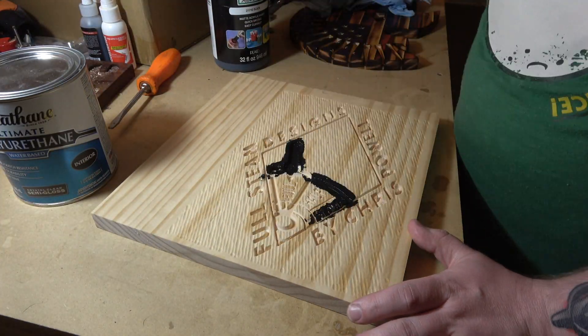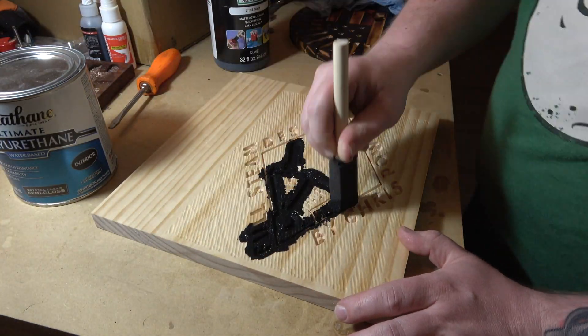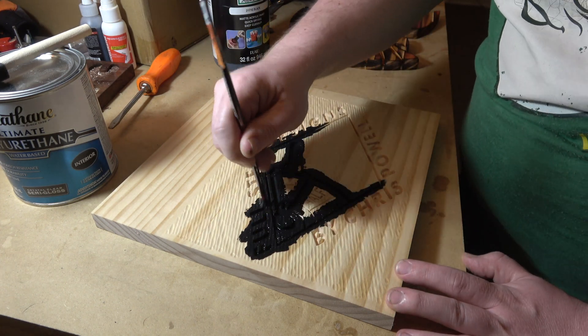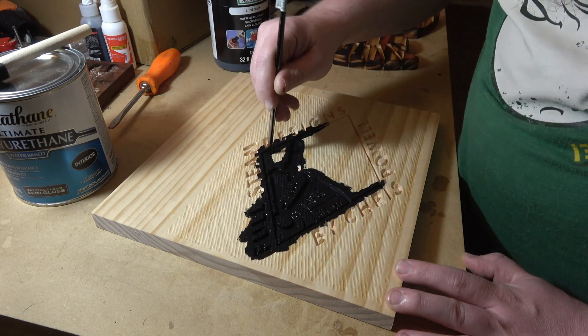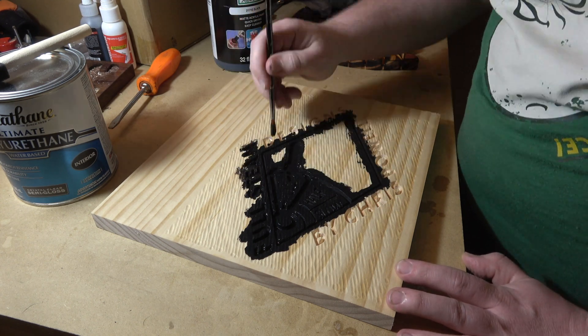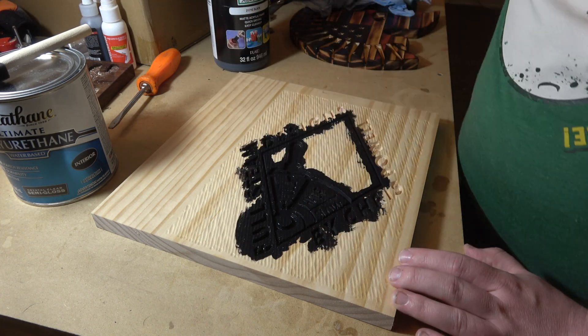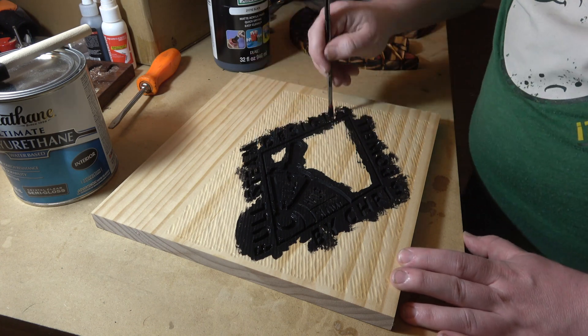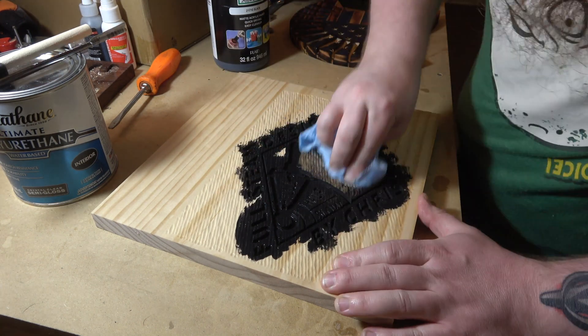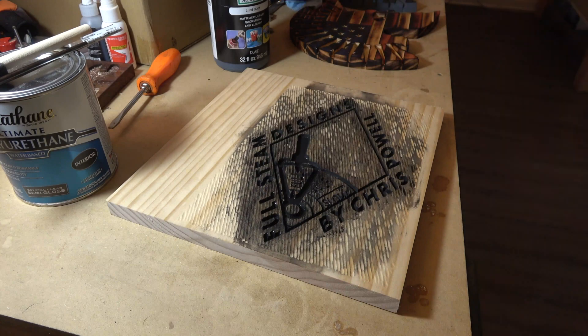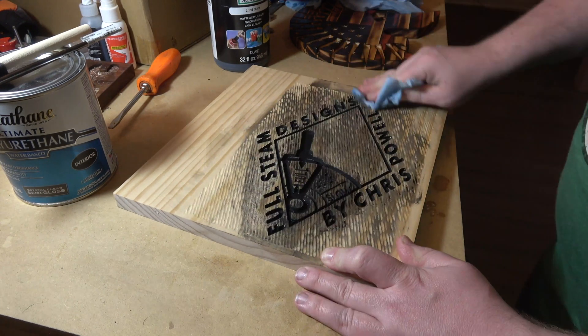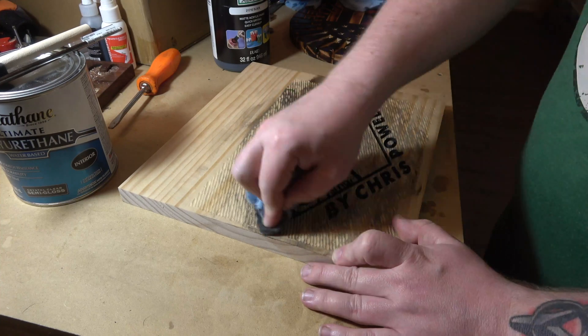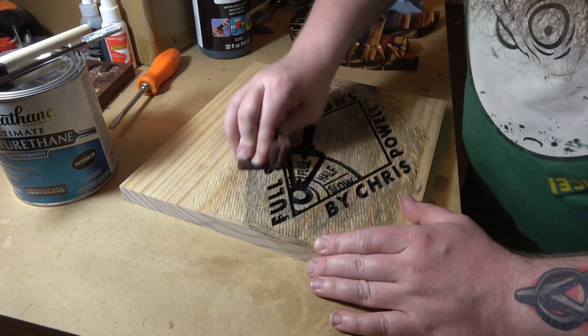I'm just using some cheap acrylic craft paint to fill this in. You just want to work really fast here. You don't want to let this dry or anything. Just make sure you get all the details. That's why I switched over to a smaller brush. And once you get everything filled in, you're just going to use a rag. I use a dry one first, then I just use a damp one. And then I'll come back through with this scuff pad. And you don't get everything off, but I think it leaves a nice kind of rustic look to it.